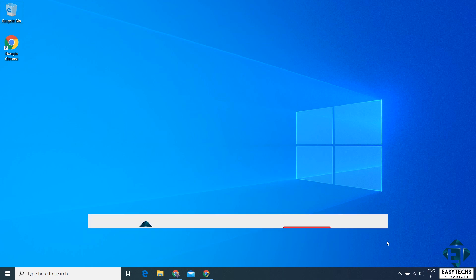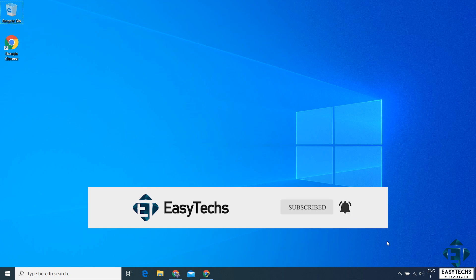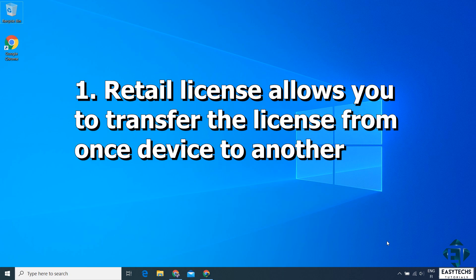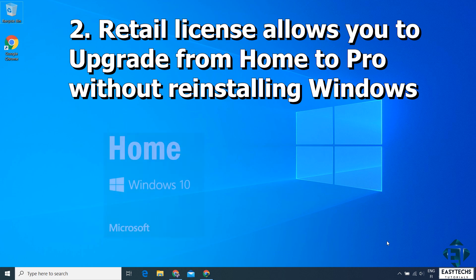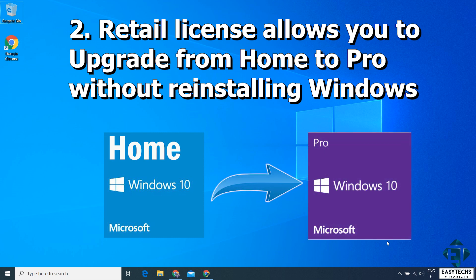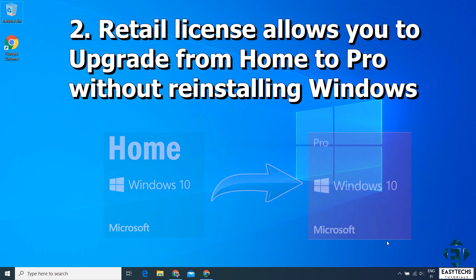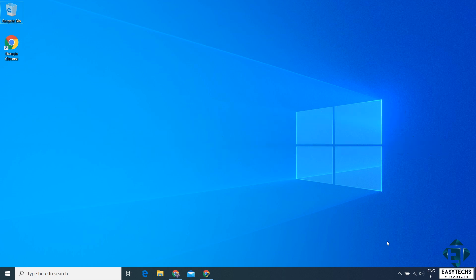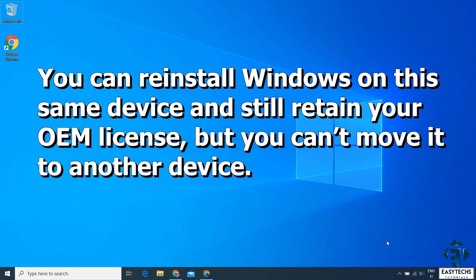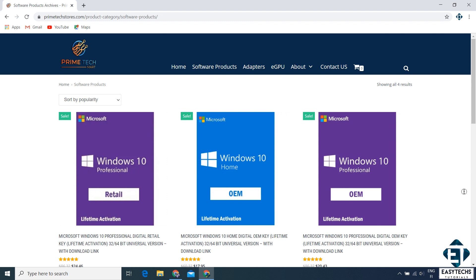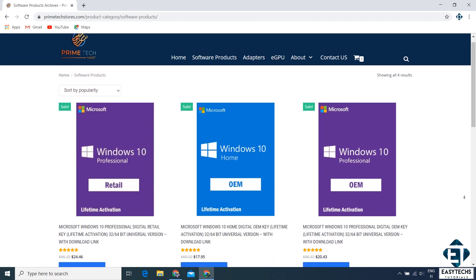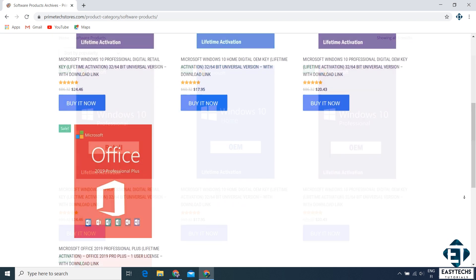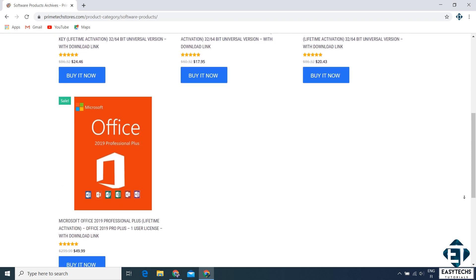First, you need to verify that you have a retail license and not an OEM license. The major difference is that the retail license allows you to transfer the license from one device to another, while the OEM license doesn't. With most retail licenses, you are able to upgrade from Windows 10 Home Edition directly to Pro Edition without reinstalling Windows, while with OEM you can't. You can only use the OEM license to activate already installed Windows on the same device. In case you are yet to acquire a retail license, I highly recommend Prime Tech Mart — they offer genuine Windows licenses at highly reduced costs and have very good customer support. I will leave their link down in the video description.